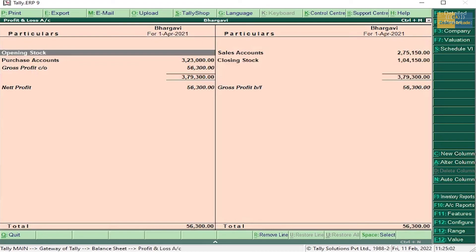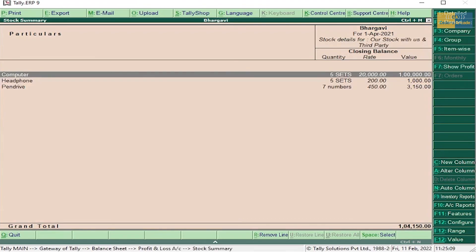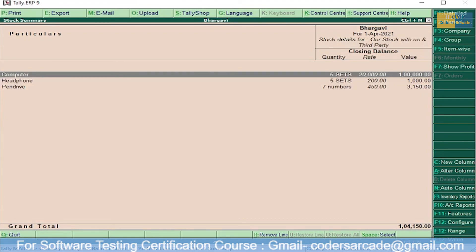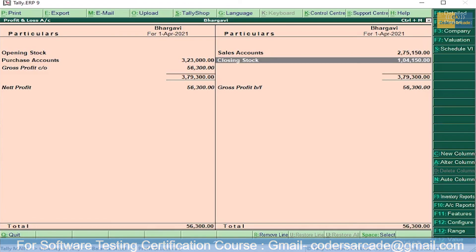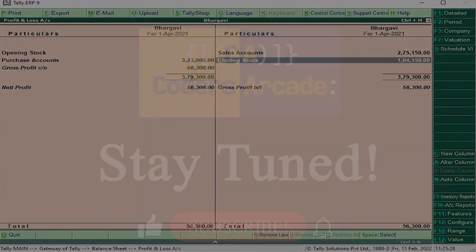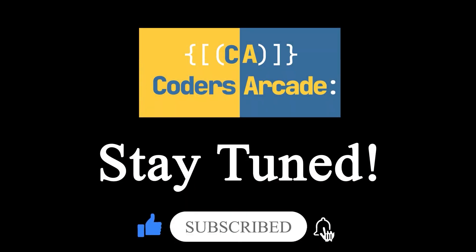The company is in a state of profit — the net profit is 56,300. You can also see the closing stock: Computer, Headphone, Pen Drive. That's all about purchase and sales return. In the next video I will be explaining one more important topic related to this — debit note and credit note. Please stay tuned, subscribe to our YouTube channel, and don't forget to press the bell icon. Thank you.